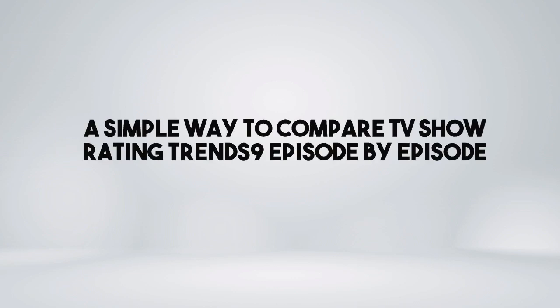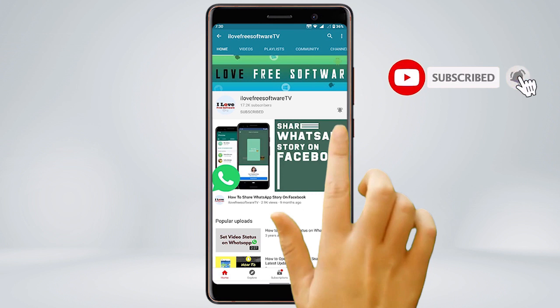In this video, I'll show you a simple way to compare TV show rating trends episode by episode. Before we proceed, make sure you subscribe to this channel and press the bell icon to get daily tech videos.